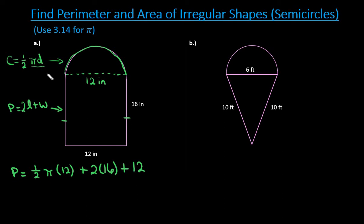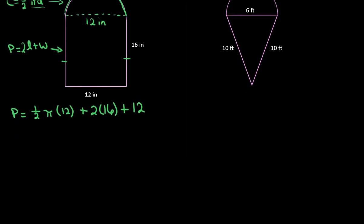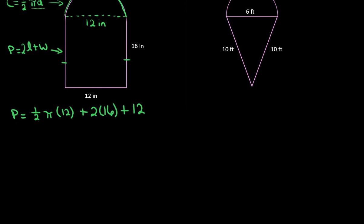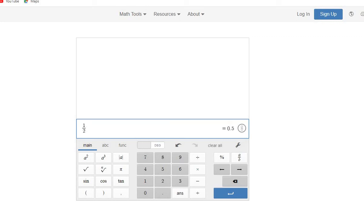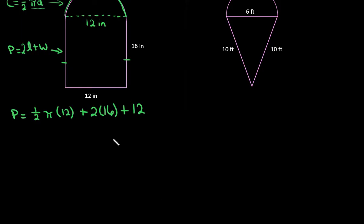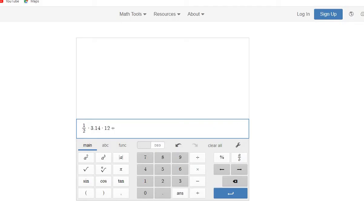You can go directly to your calculator and plug this in. I'll show you the difference of using pi versus 3.14. Using any scientific or basic calculator: one half — that's one divided by two — times 3.14 times 12, plus 2 times 16, plus 12. We end up with 62.84 as our answer.